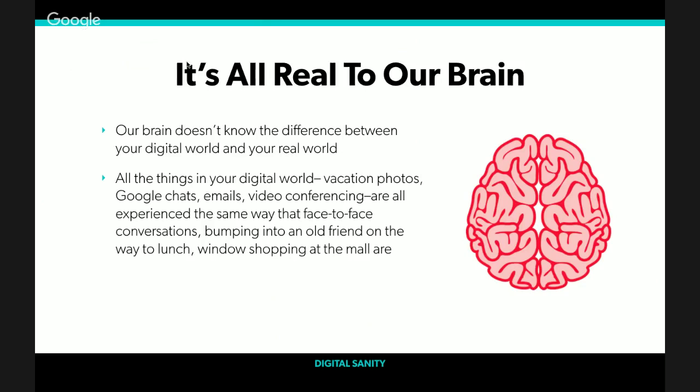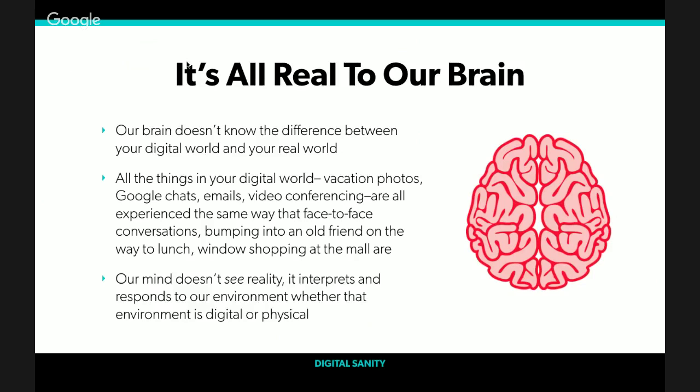The real problem is we don't realize that our brain doesn't separate our real world from our digital world. It doesn't see or experience those two worlds differently. All the things in your digital world—vacation photos, Google chats, emails, video conferencing—are all experienced the same way that face-to-face conversations are, bumping into an old friend on the way to lunch, window shopping at the mall. Beneath the surface of our conscious awareness, in the more primitive part of our mind, there's no difference.